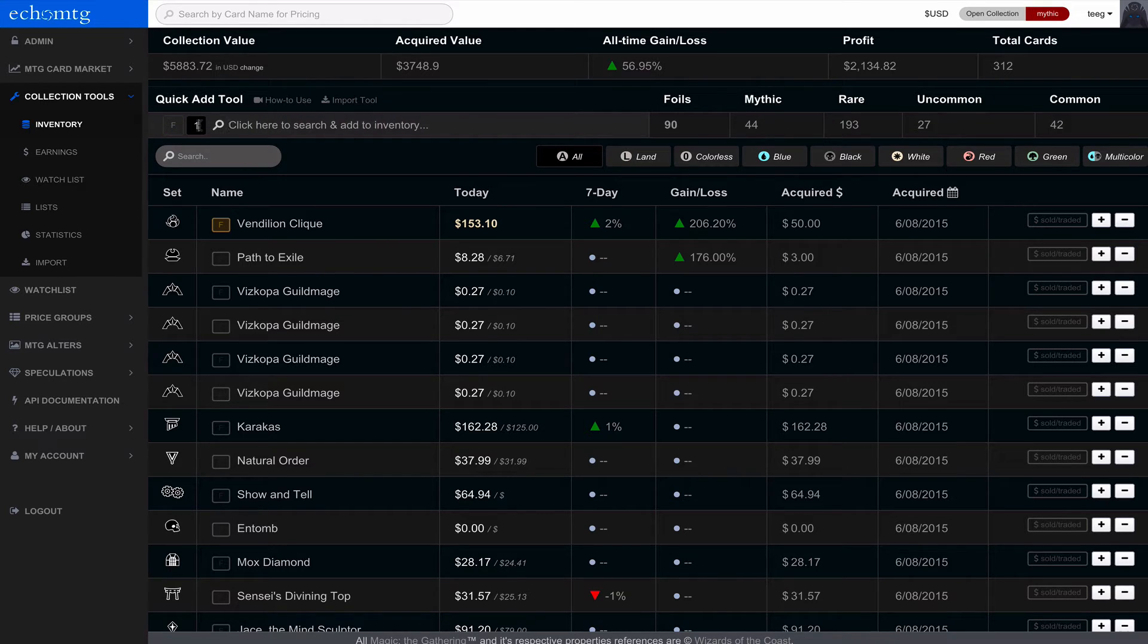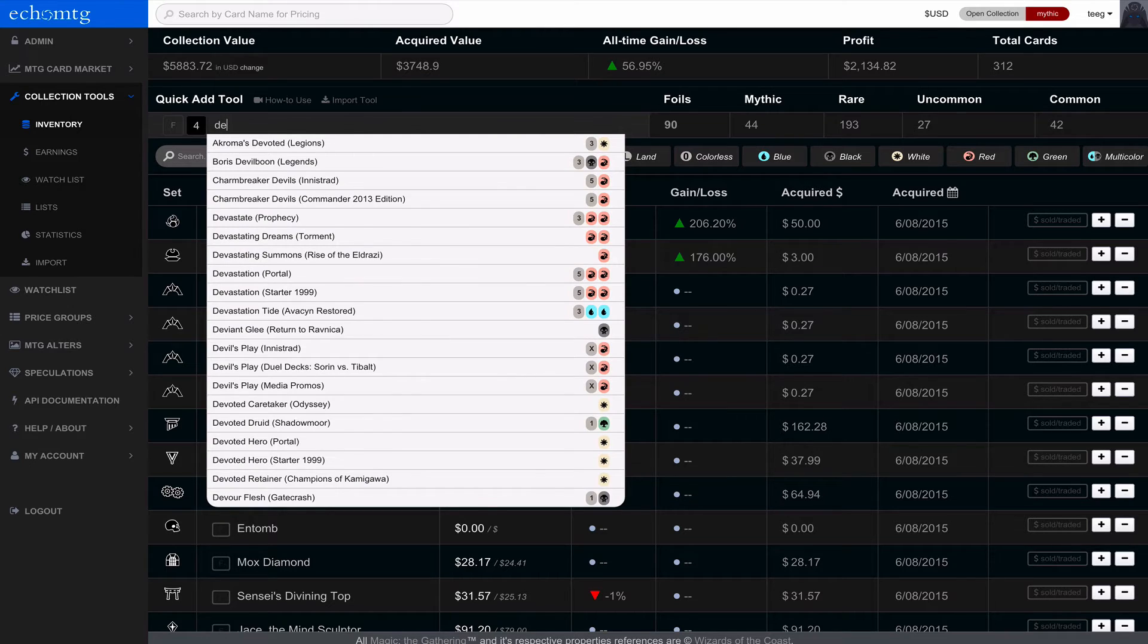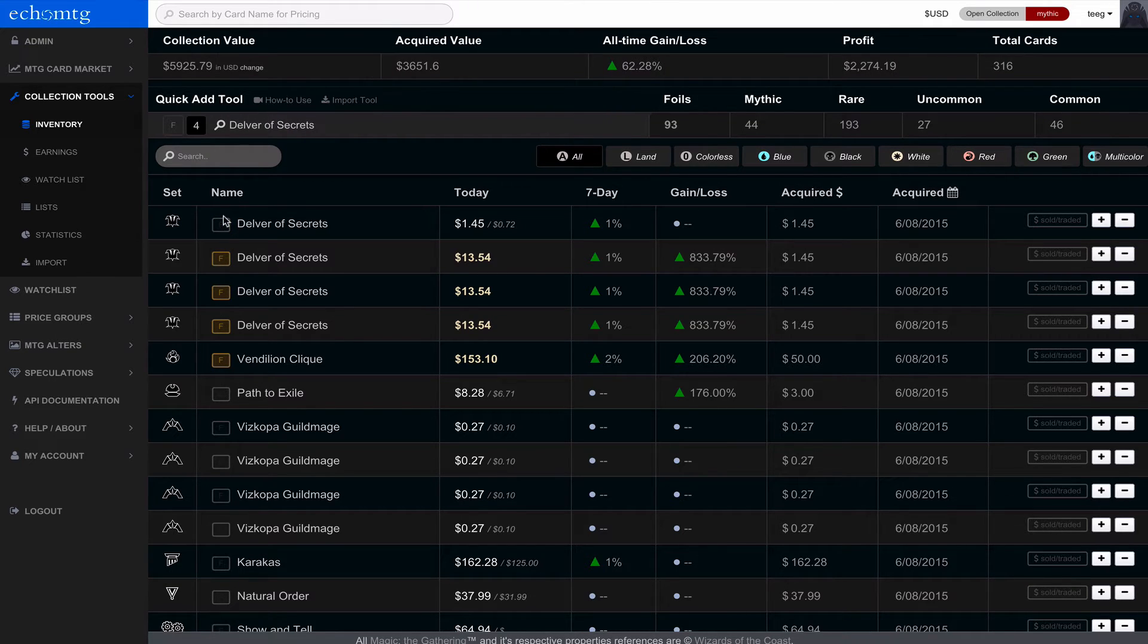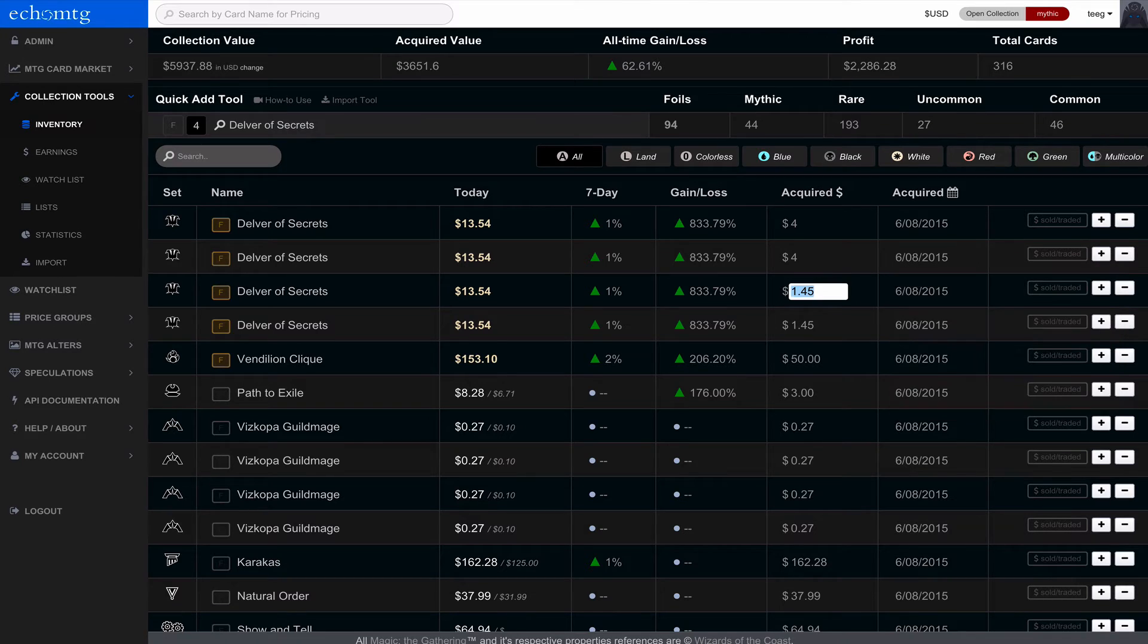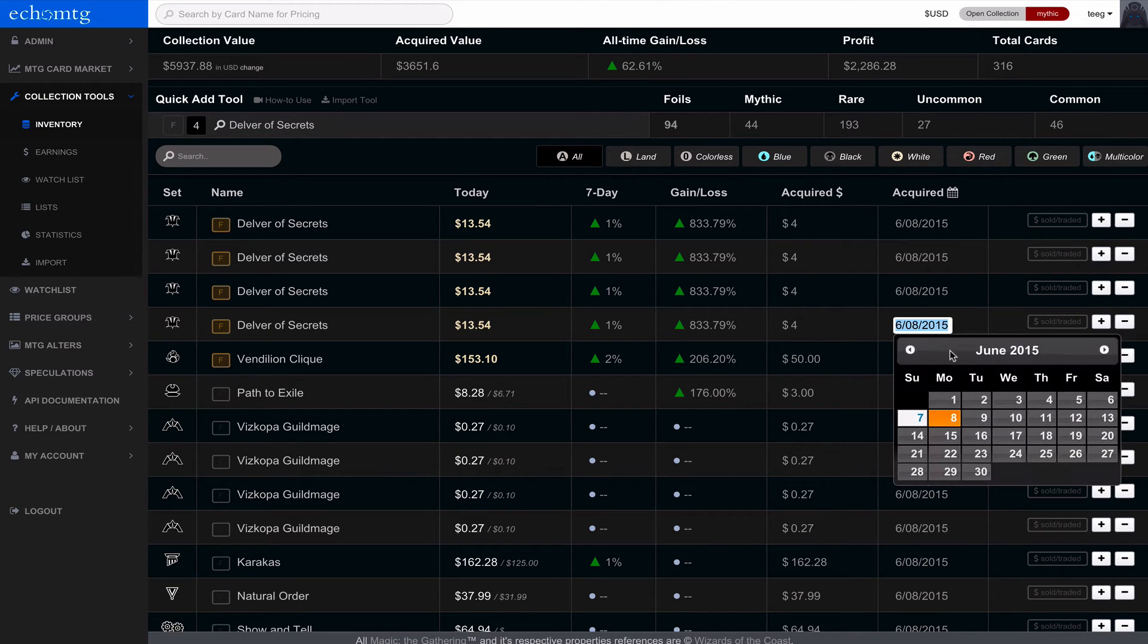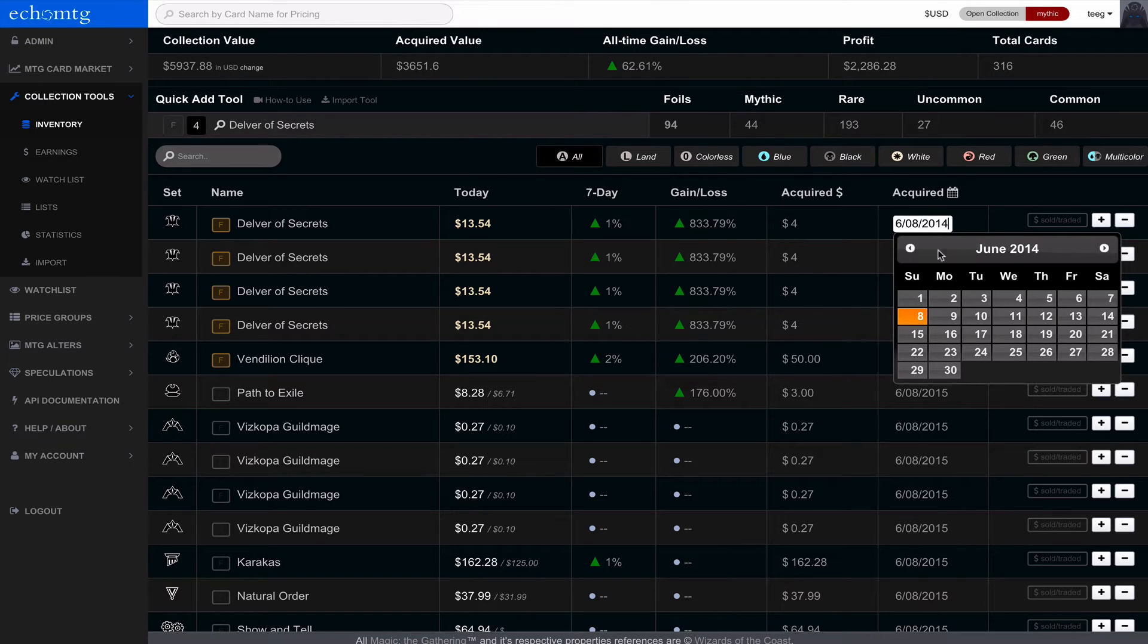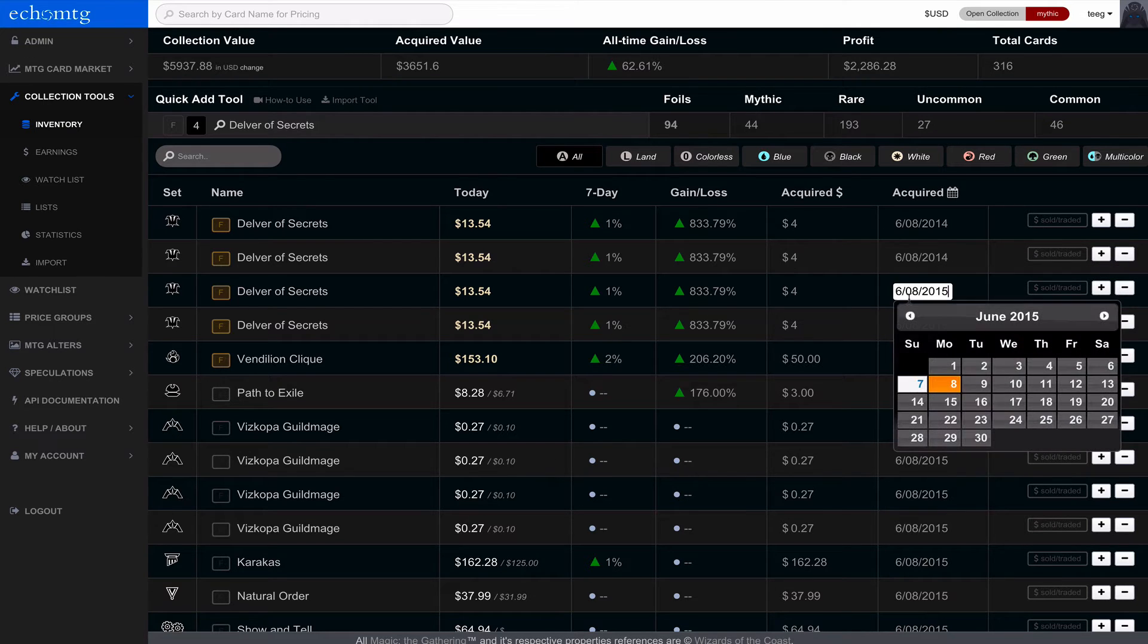So you could add multiple items by just changing this number here from one to four. And let's just say I want to add four Delver of Secrets. And you can see these guys here. And I actually have foil ones, so I'm just going to update them to foil. And I acquired them for $4 apiece. So in this system you can actually use the tab button to get around, which is super useful. And notice that underneath acquired we have the acquired dollar amount and the acquired date. So I actually acquired these guys back in 2014. I'm just going to copy and paste this and go like this.